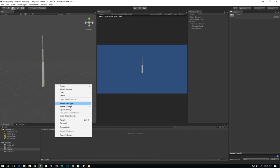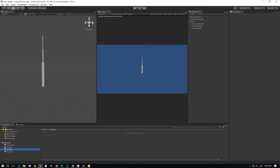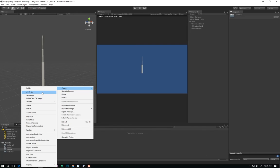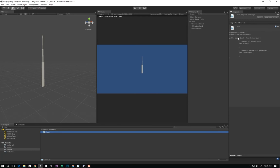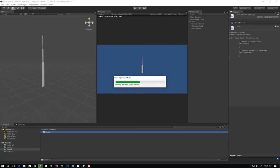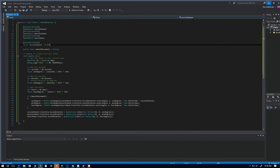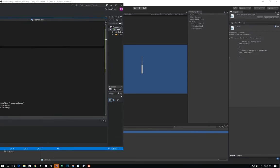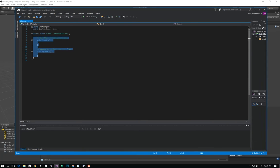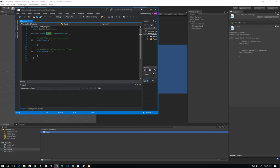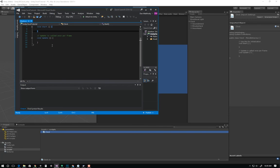Now the next thing I want to do is create a script that can control this clock. I'm going to select my scripts folder in the project, right click in the open space, and hit create C# script. I'll call this clock. So this is going to make a class called Clock which derives from MonoBehaviour. I'm going to double click on my clock script. Every script you create in Unity will start off with this template as a derived class of MonoBehaviour. It'll have Start and Update stubbed in already.